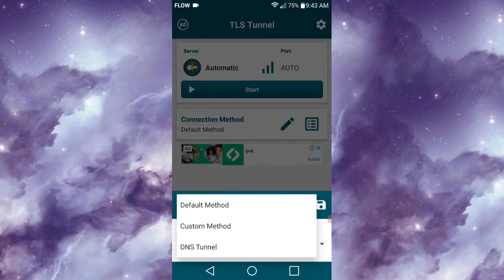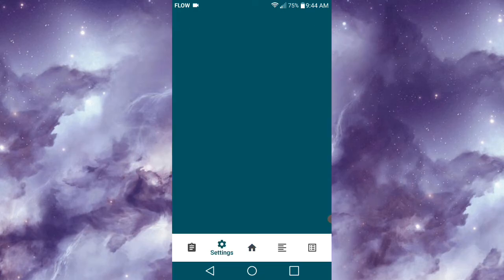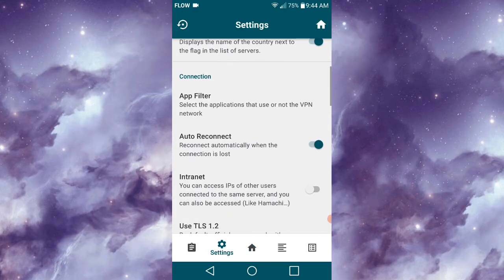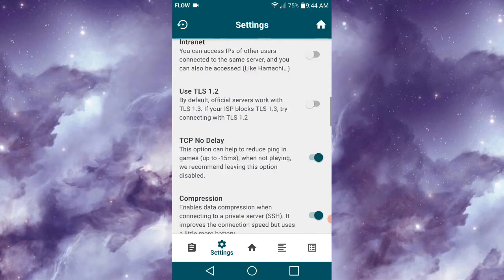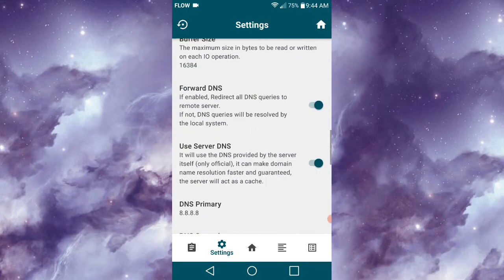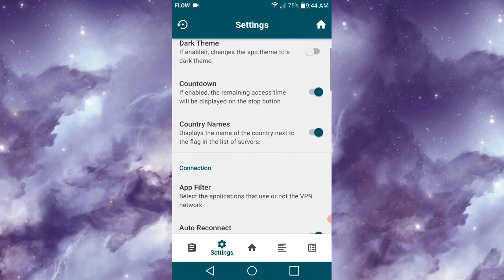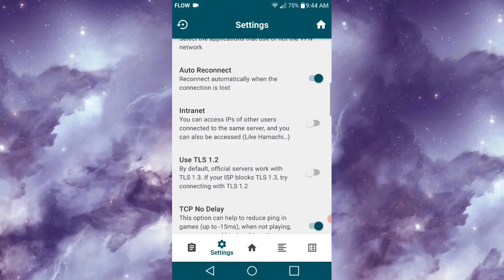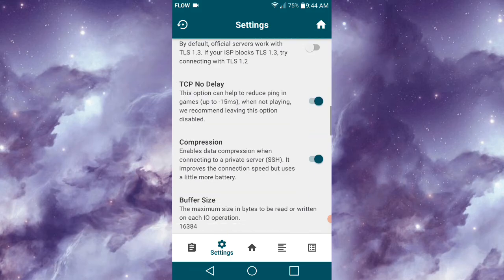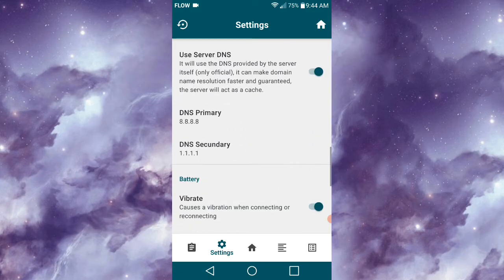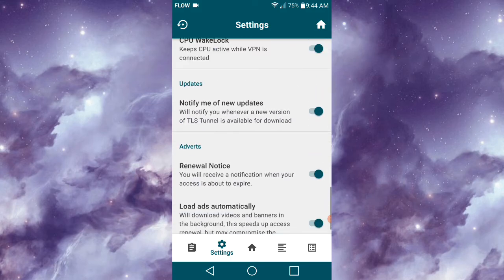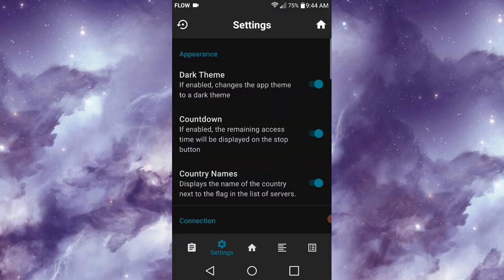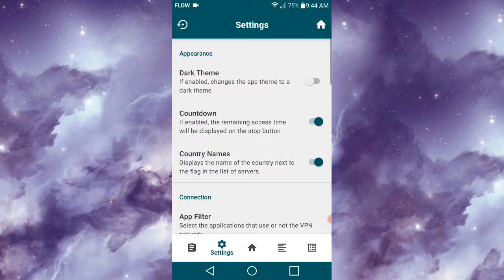The next thing I'm going to look at is Settings, at the top right corner of the screen. All the features within Settings are pretty much self-explanatory. For example, Renewal Notice will notify you when your access is almost up. You can also enable Dark Mode or turn off Auto Reconnect—it's pretty much up to you and what you want to do.